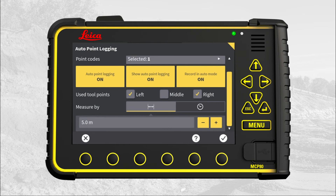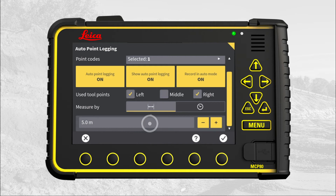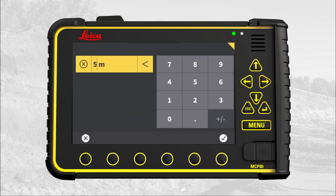Decide if new points should be logged with a distance interval or a time interval. We leave it set to distance, and to log a point every one meter.